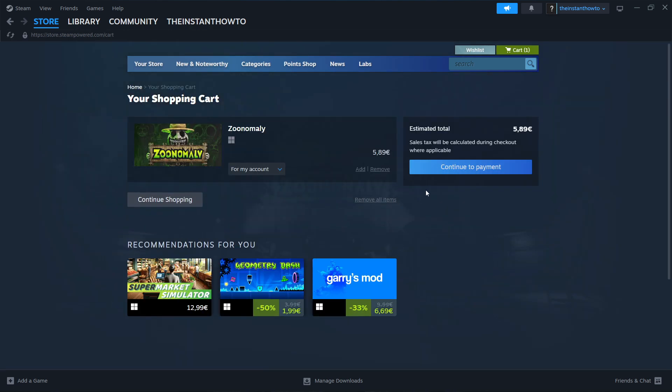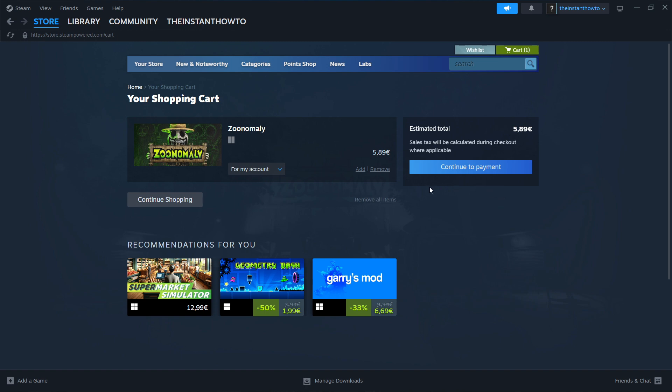Now you want to go over here to continue to payment. Before that, you can choose whether you want to buy it for yourself or as a gift. So these are the two options. Now let's say I want to buy it for myself. You click on continue to payment.